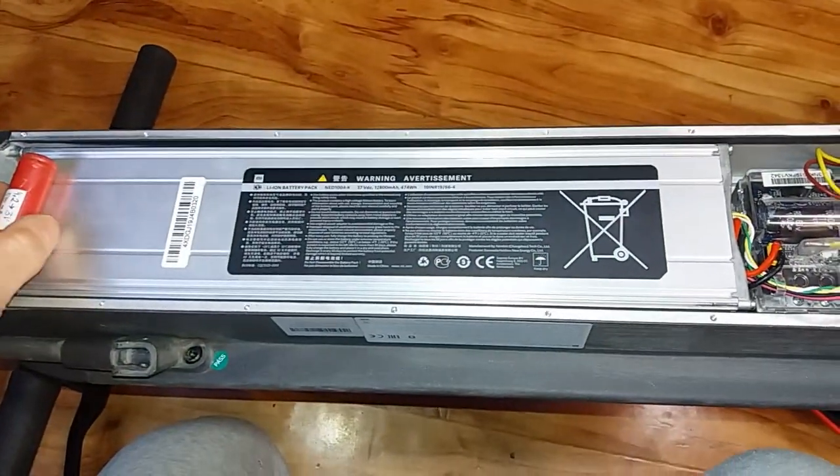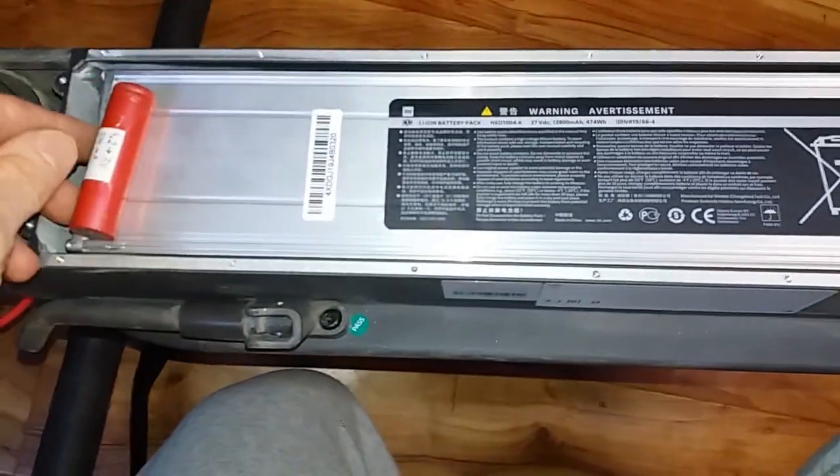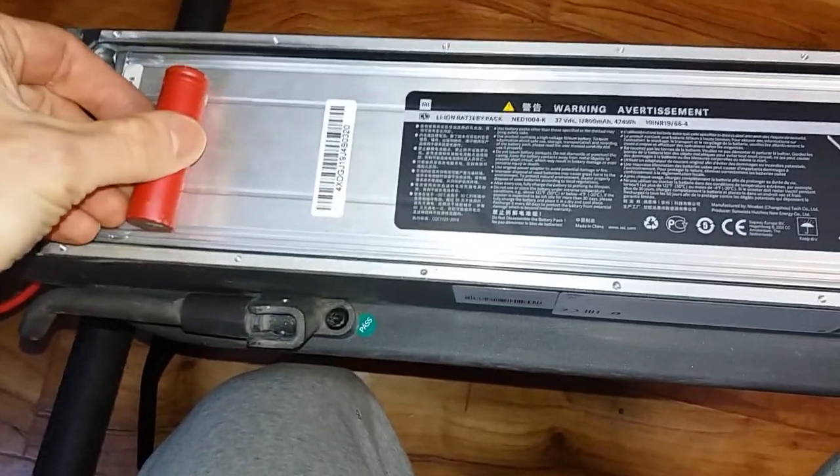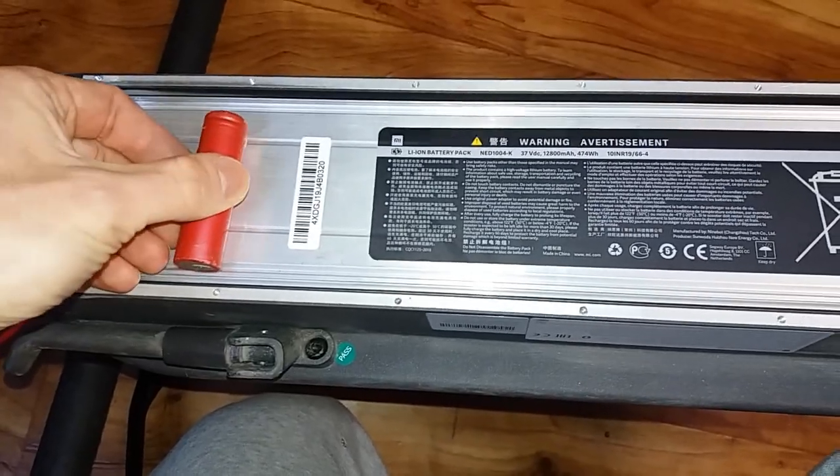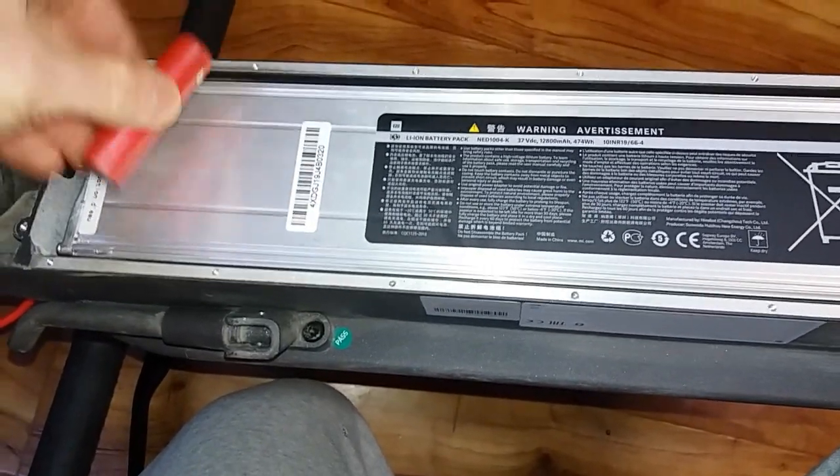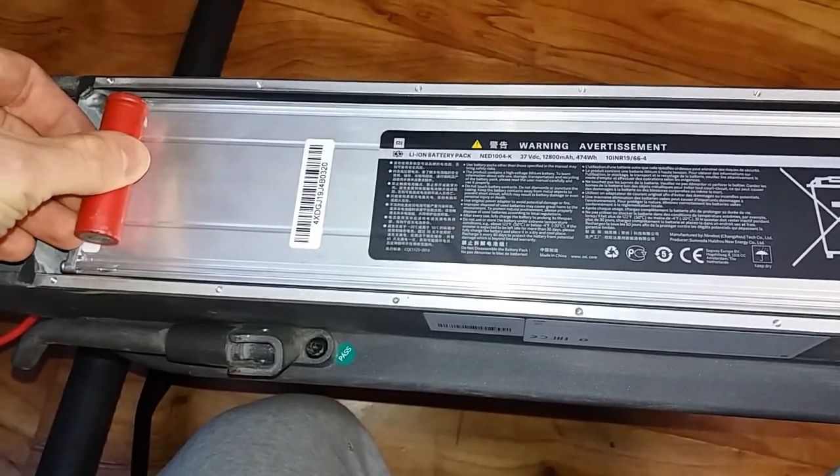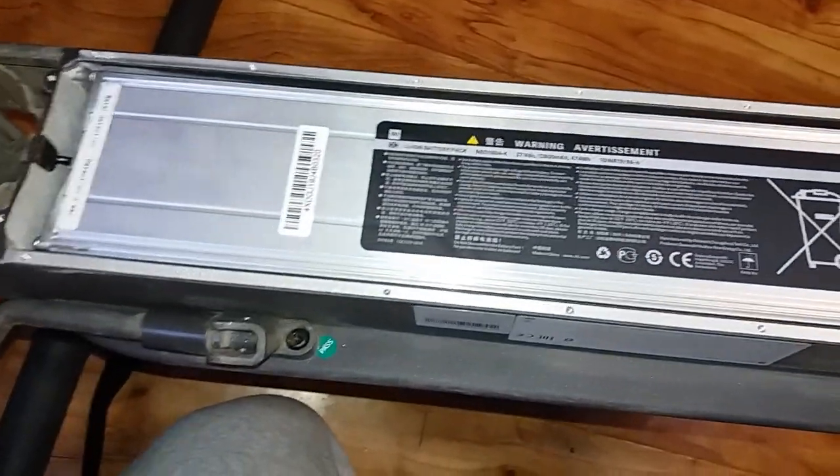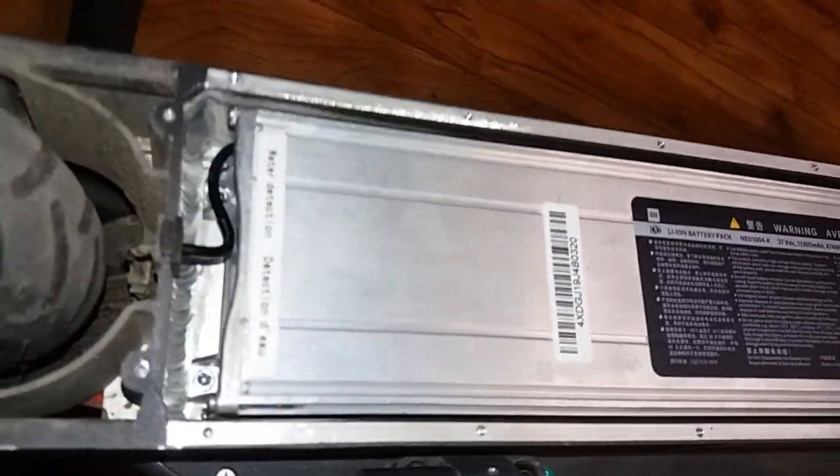But of course I don't want to open it, it's not mine. It's my friend's one and I think maybe there are 18650 cells in it somehow or maybe some pouch cells. I'm not sure. But of course I don't want to open it. It seems to be sealed somehow.